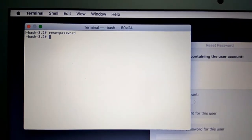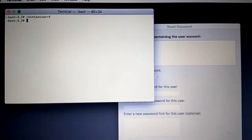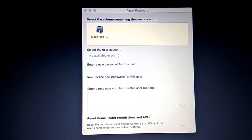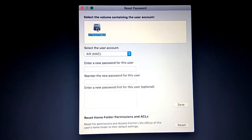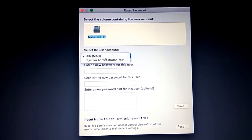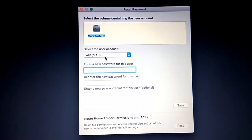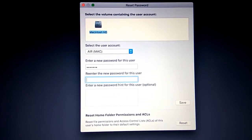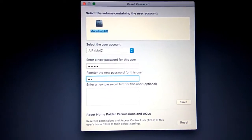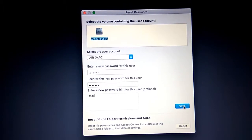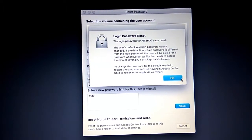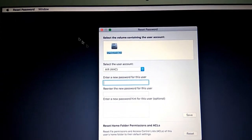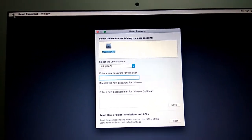Double-click on Macintosh HD and select the user from the drop-down list. Enter your new password — I am going to type 'Mac@123', which is simple and easy to remember. Then click Save and restart your computer.